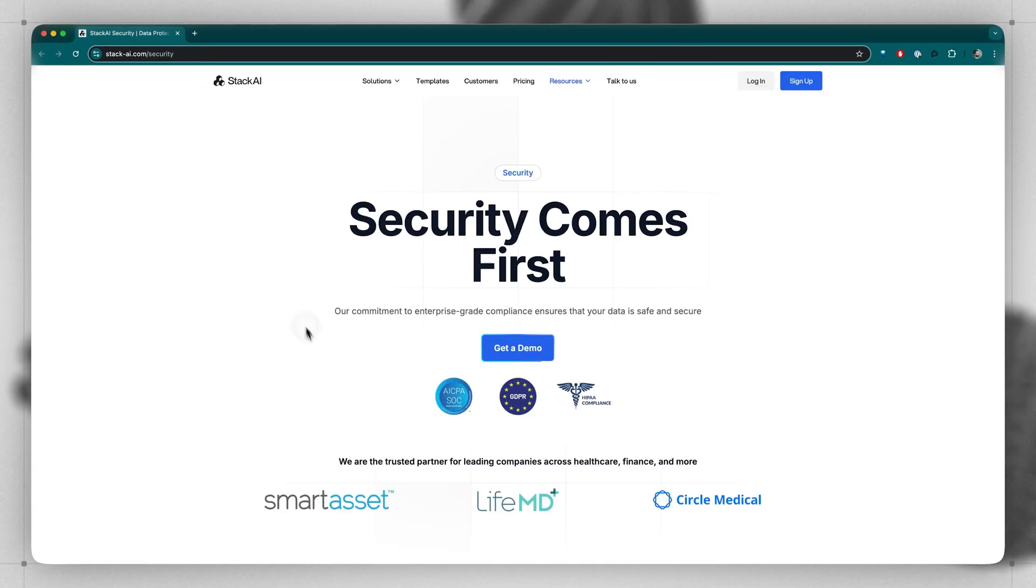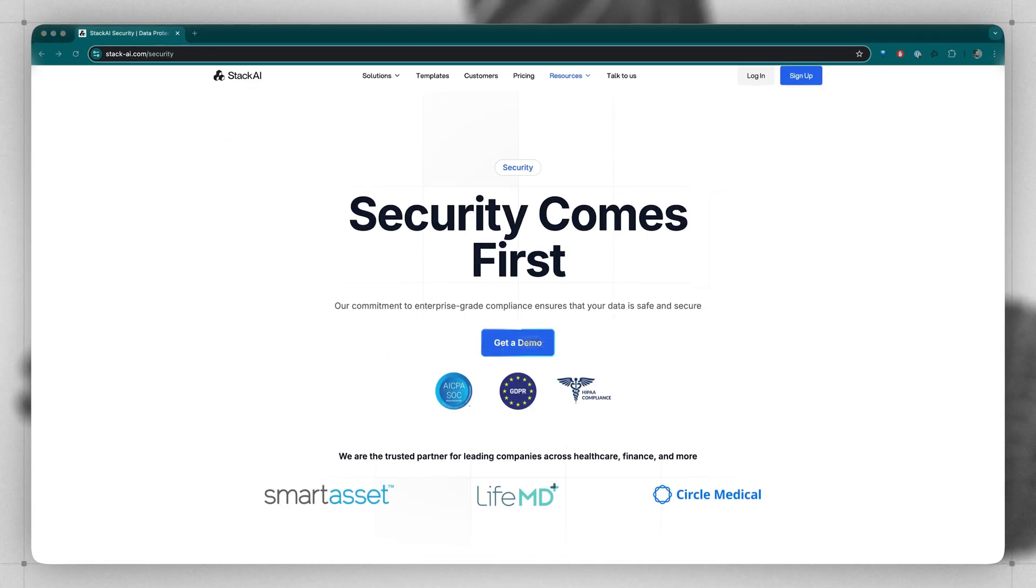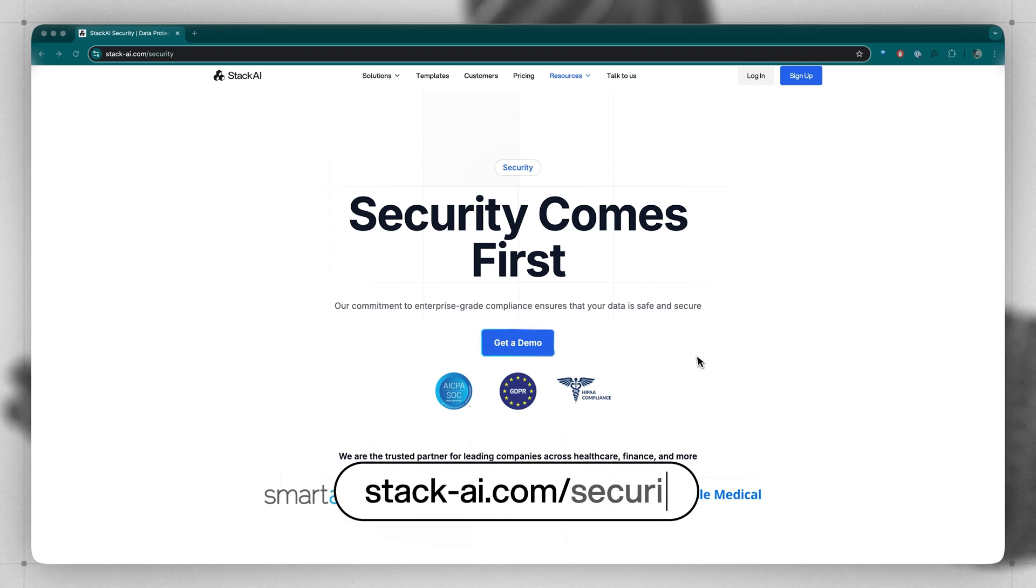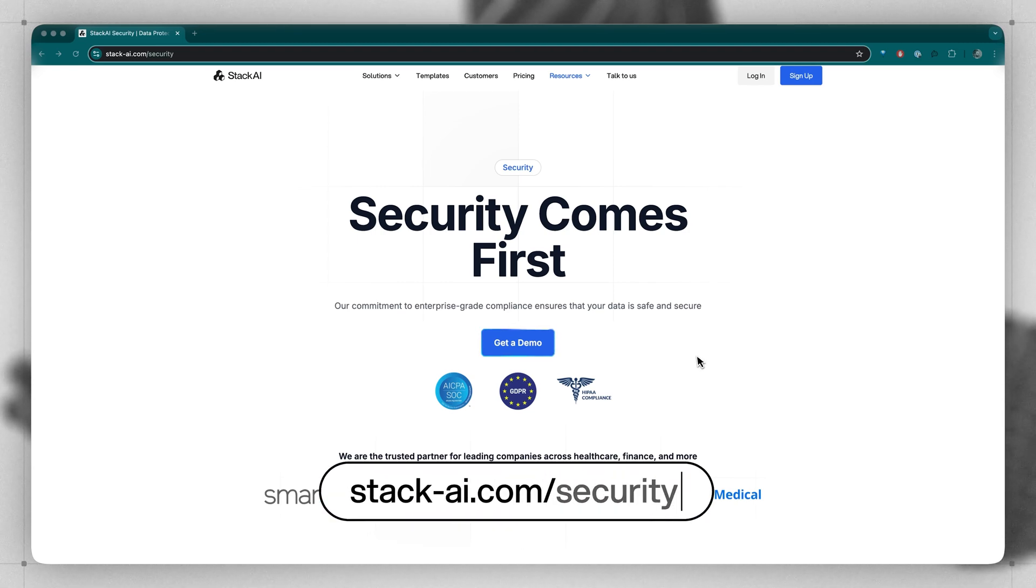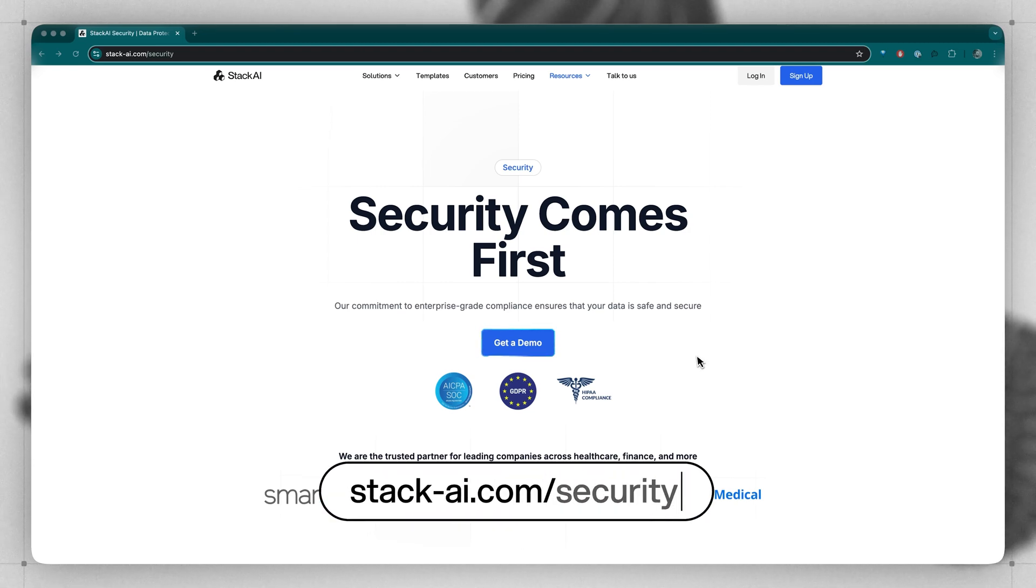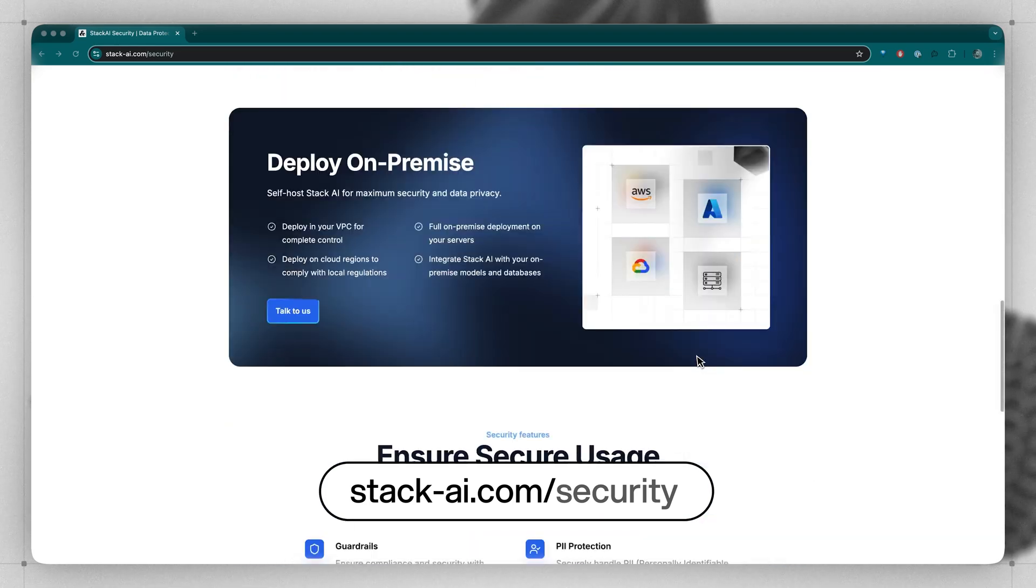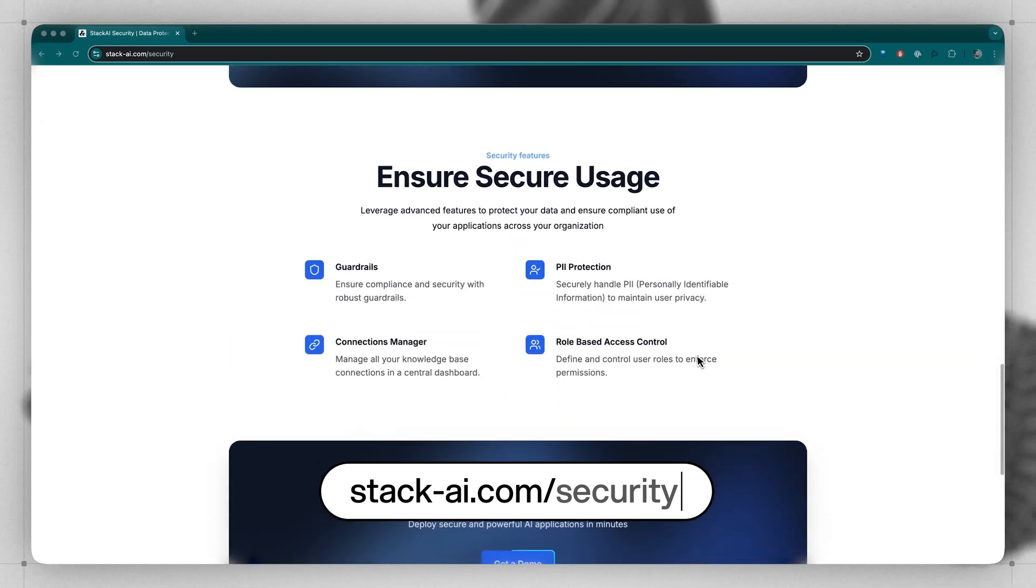And to end, we want you to know that security comes first for Stack AI. You can browse to stack-ai.com forward slash security to find our SOC 2 Type 2 GDPR and HIPAA documents. That covers the basics of the Stack AI platform. Join me in the next video, where we will build a workflow from scratch using the Workflow Builder.